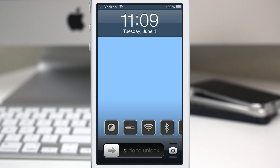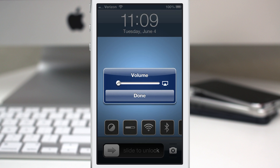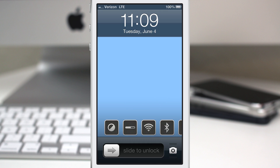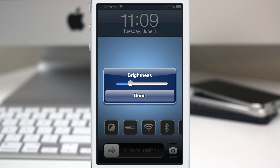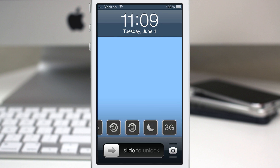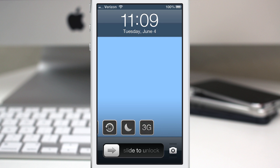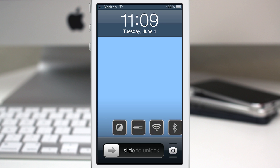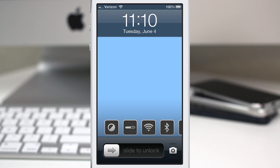You can access things such as volume, wi-fi — you can turn it on and off — bluetooth, brightness, airplane mode, reboot, re-spring, rotation lock, do not disturb, and a 3G toggle. Pretty simple, pretty straightforward.